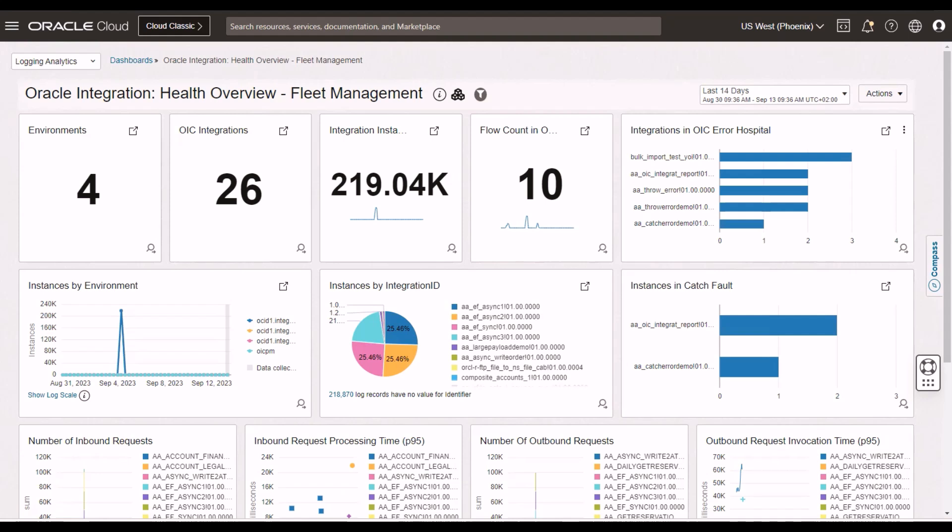This is the key here. It's the word instances because we're talking here about fleet management. As you can see here, I'm looking at four OIC environments here. And in the period that I'm looking at here, I've had 26 integrations,